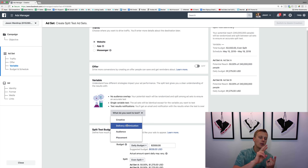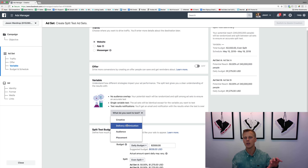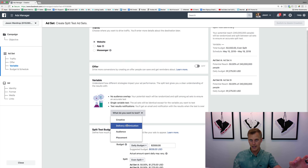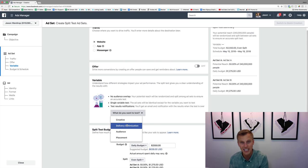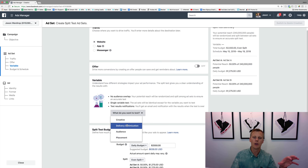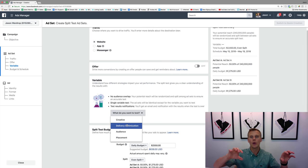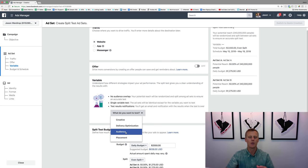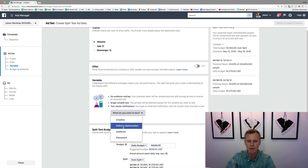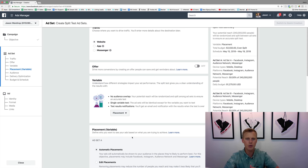Delivery optimization is about whether you're going for link clicks or landing page views. Link clicks count someone who clicks the ad but might have bad cell service or slow Wi-Fi and exits before the page loads. Landing page views means the page actually loaded and they've seen your website. Then there's audience and placement as well. For this example, let's go with placement.